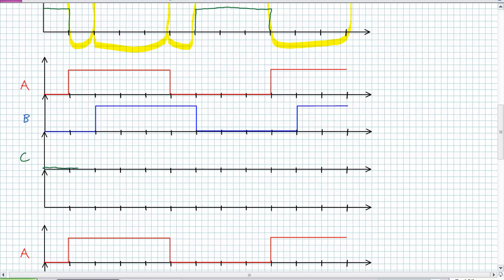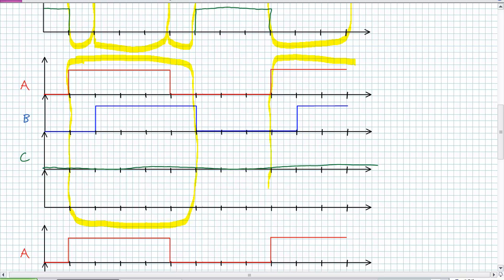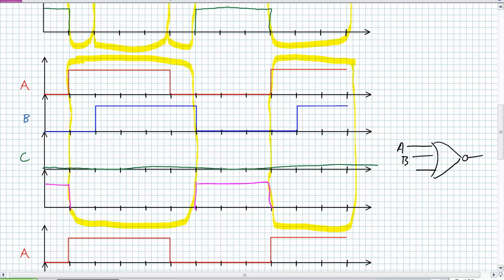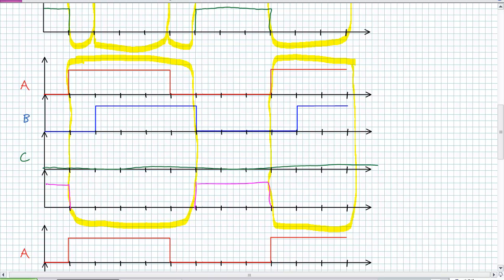What if C was constantly low? Then it's only NOR-ing A and B — C has no effect when it's zero. So this might be a way you could use a three-input NOR gate as a two-input NOR gate: just tie C to zero so it's actually NOR-ing just A and B. We'll go into some of these simplifications a little bit later.